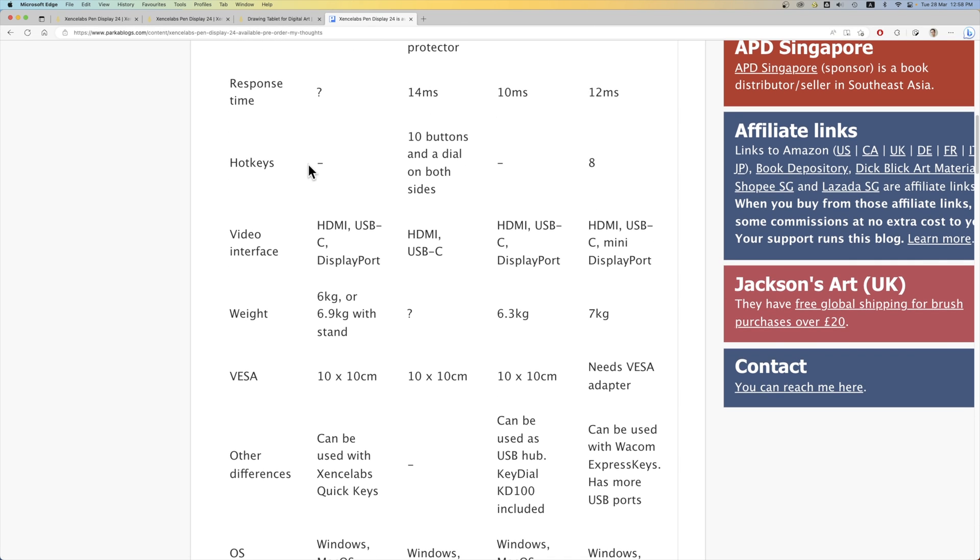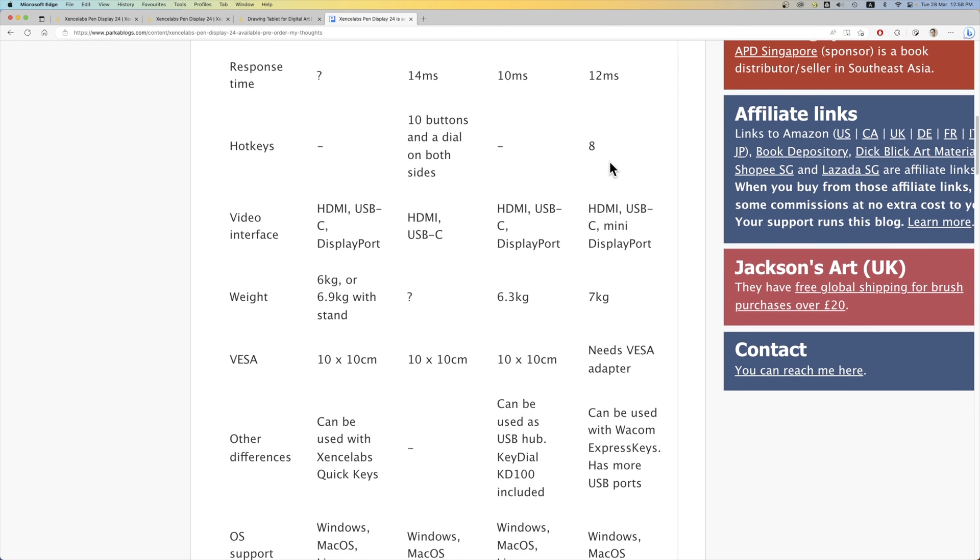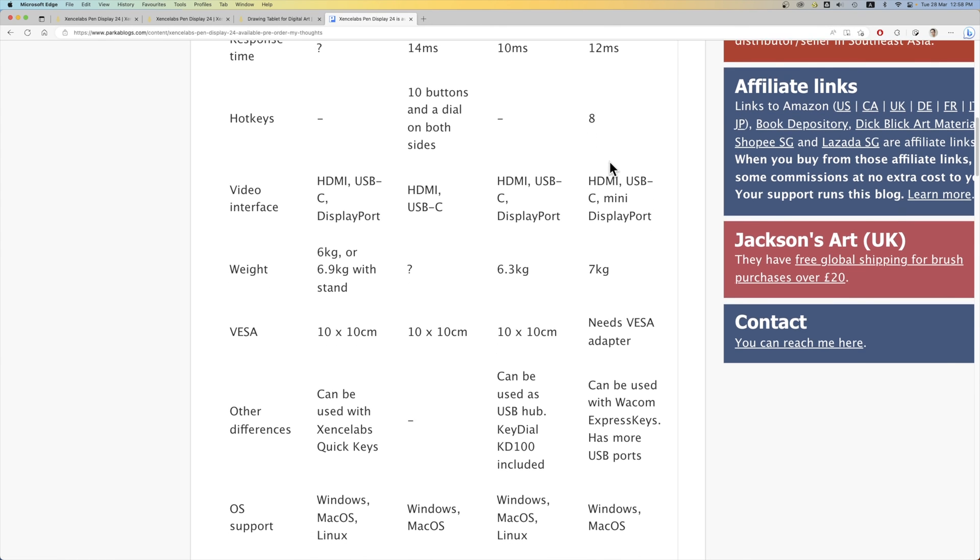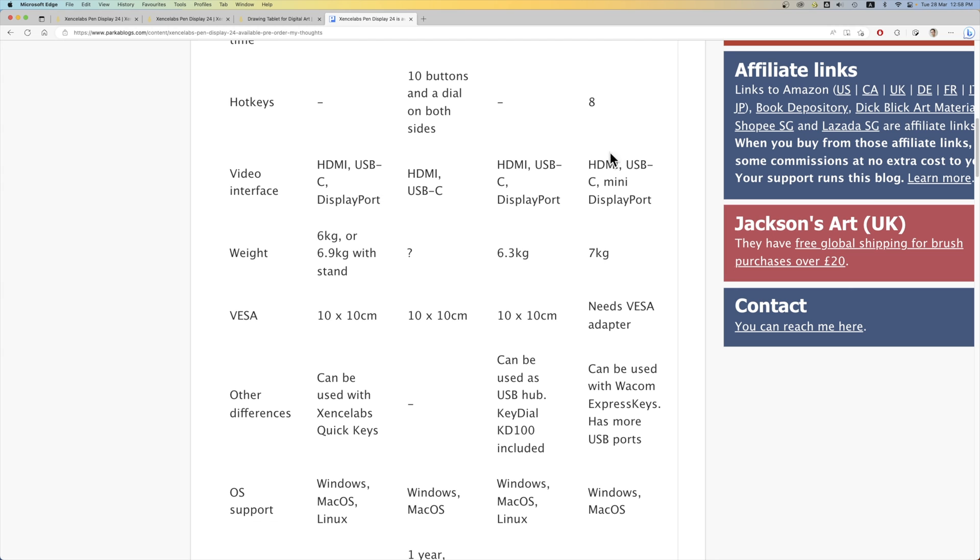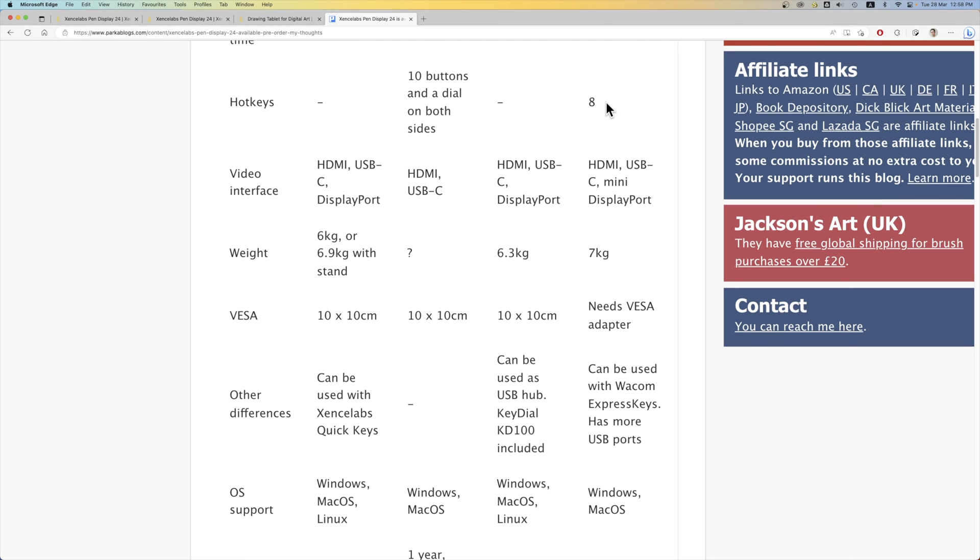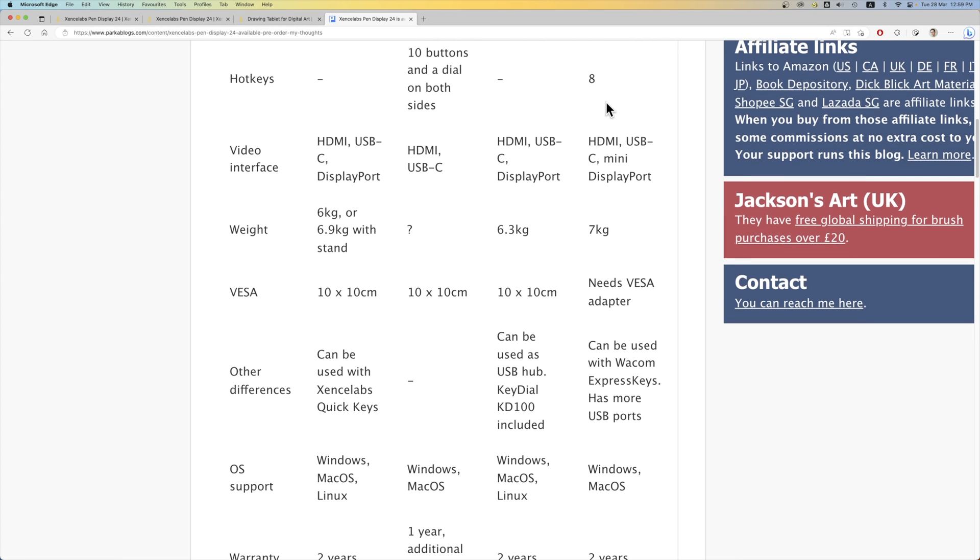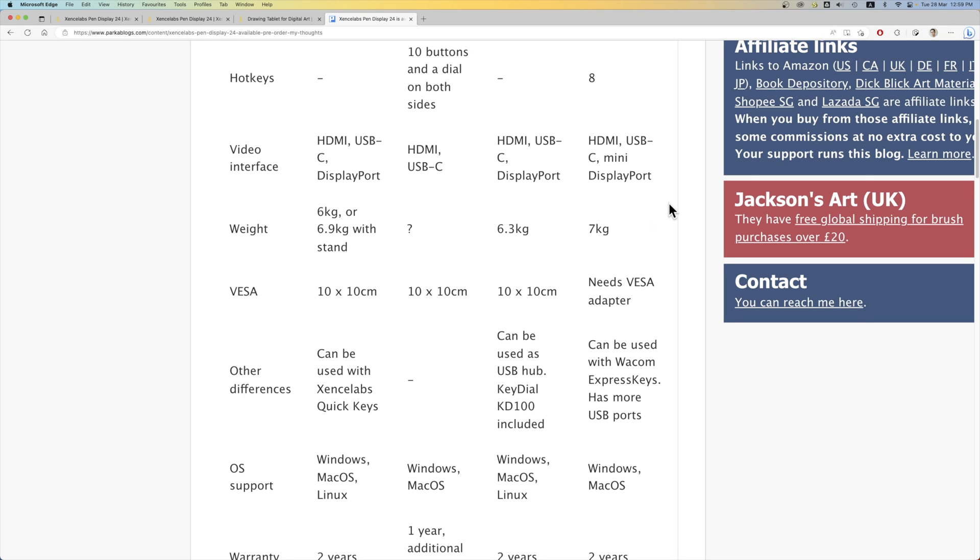There are no hotkeys. So the hotkeys are provided by the accessories. In this case, the SenseLab Quickies. For the Wacom, I believe if I remember correctly, there are some hotkeys. But you can also get hotkeys from the Wacom Express keys. That's also a shortcut remote.